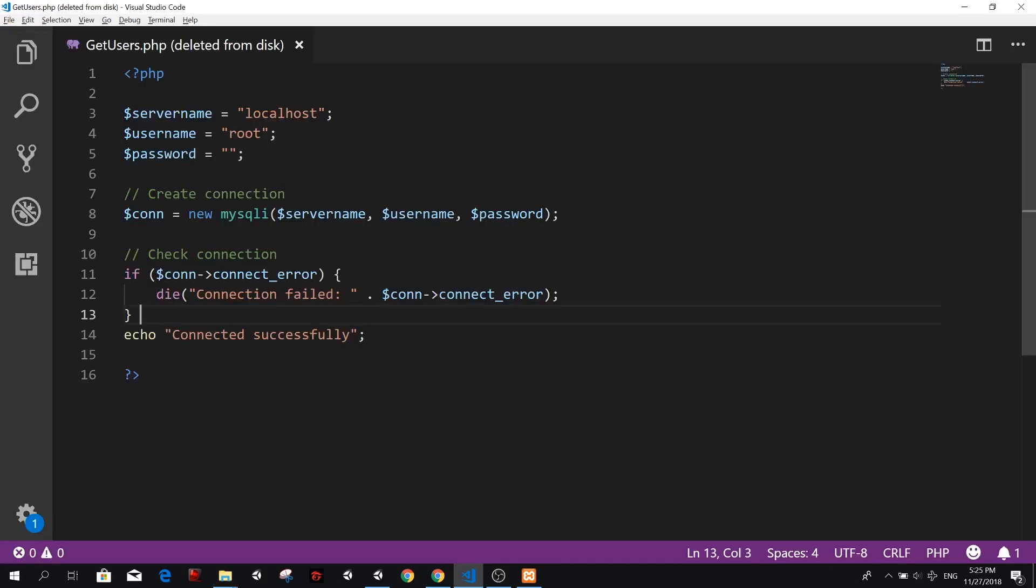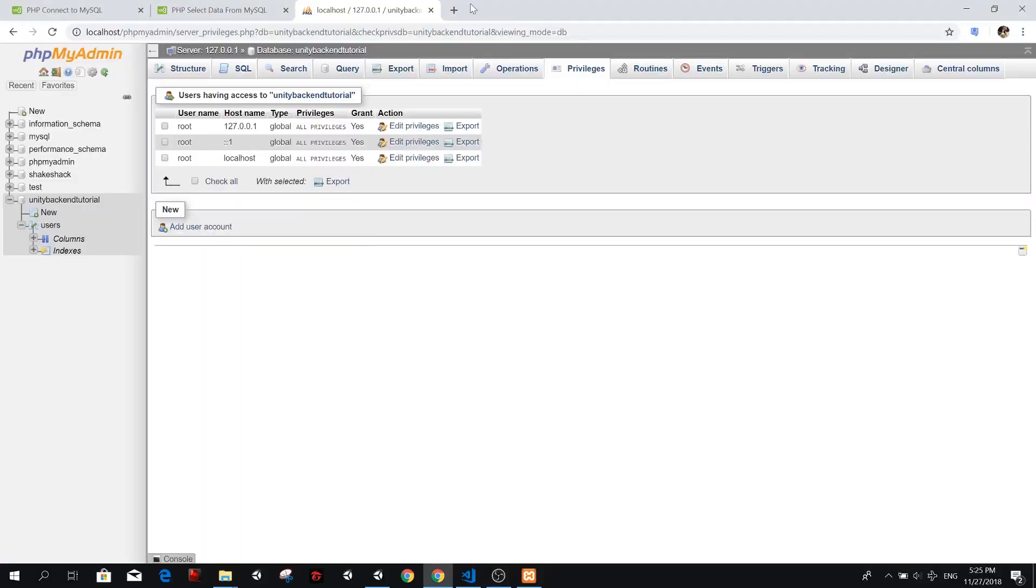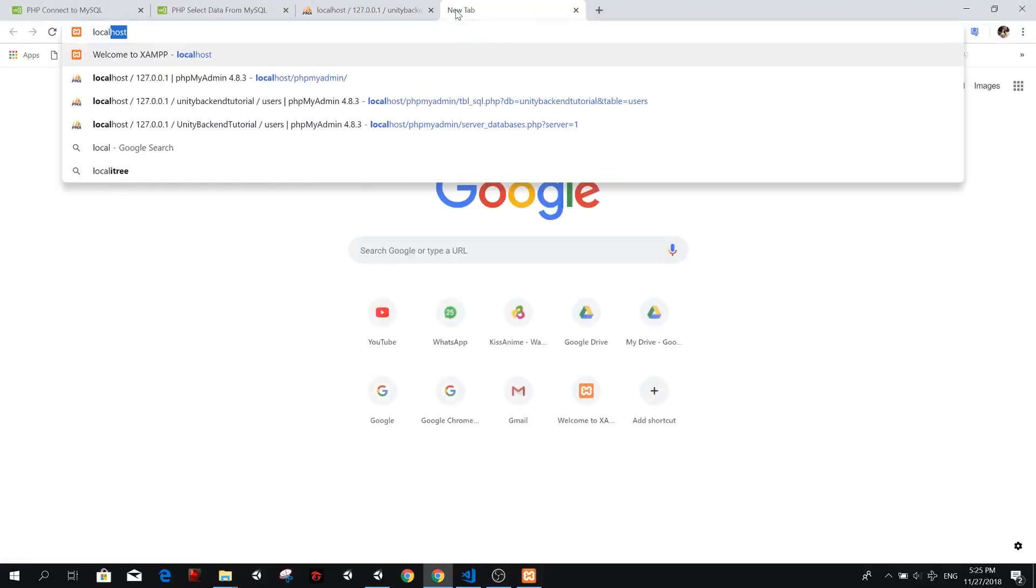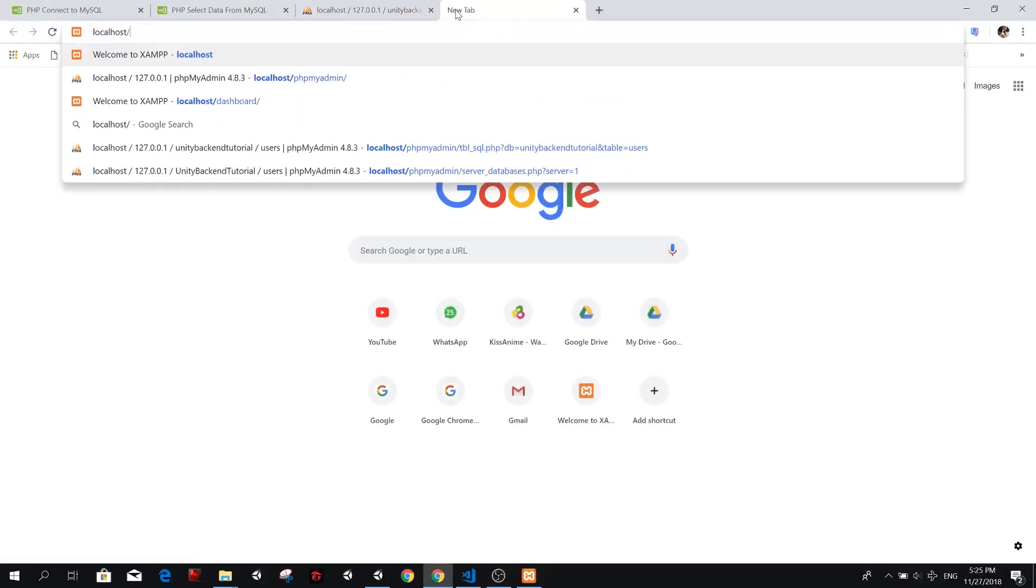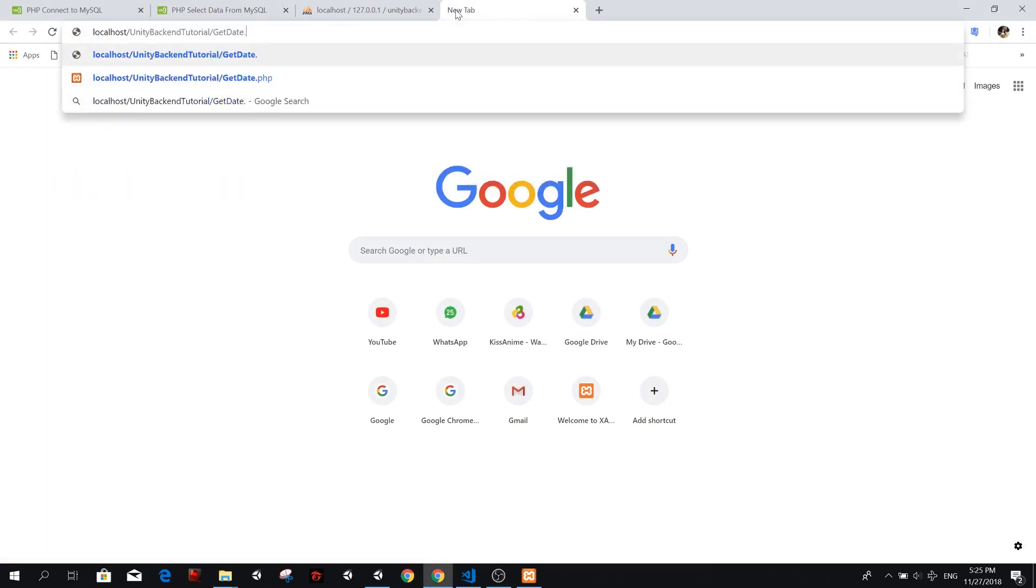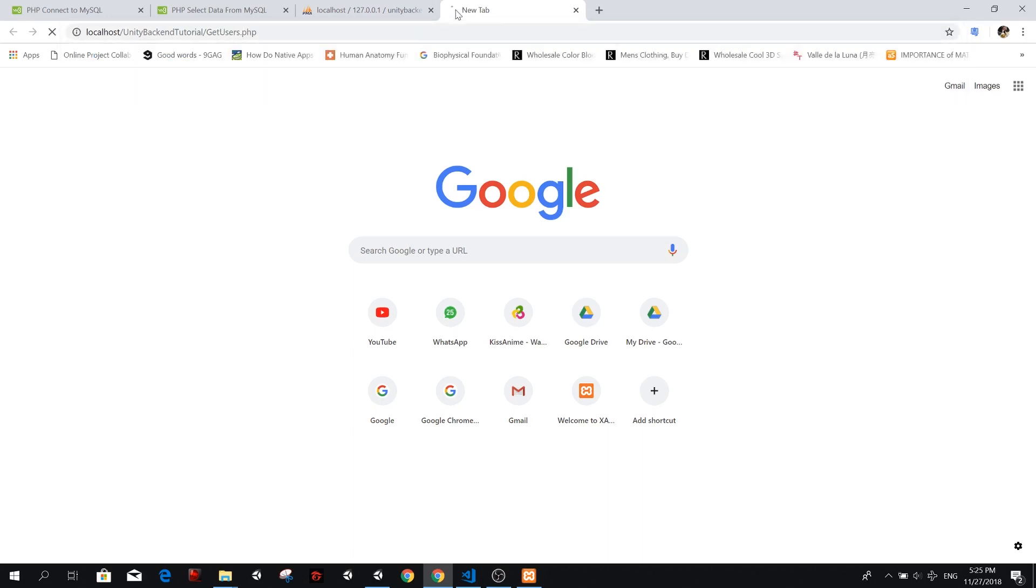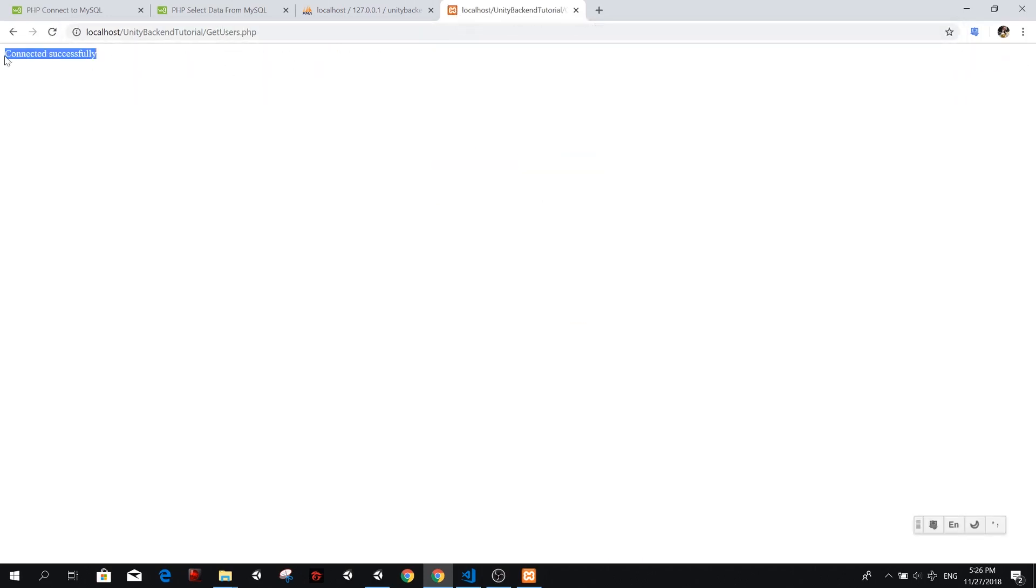So we still haven't finished. We're just setting the connection. And after we set the connection, we're going to get the users, but let's try this first. So we go to localhost slash unity backend tutorial. And now instead of get date, we want to get users.php. And we connected successfully.